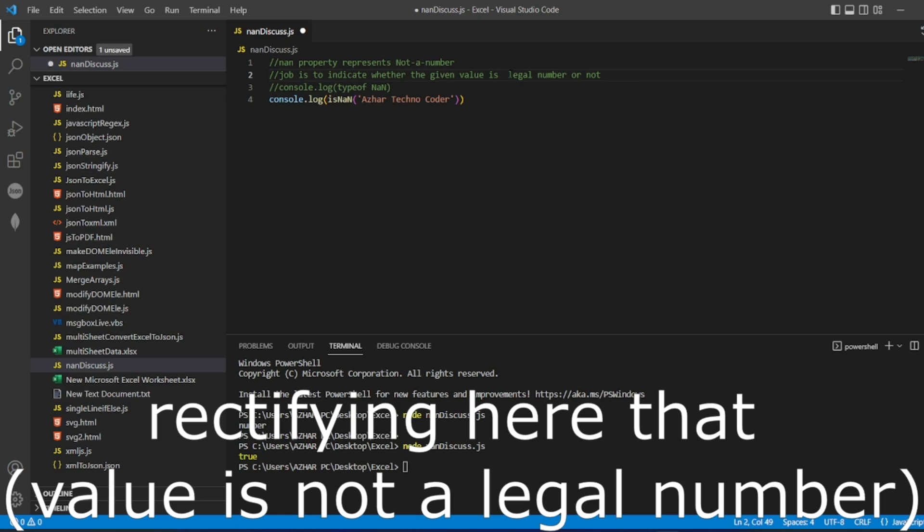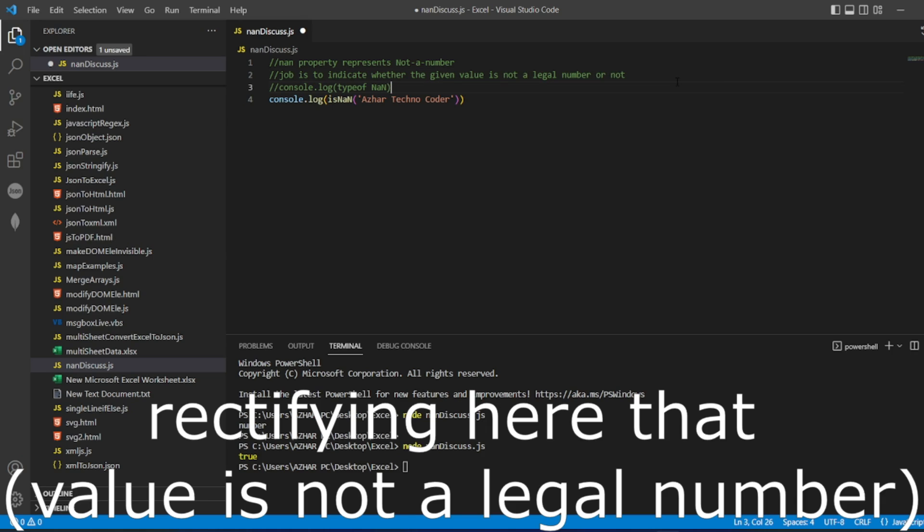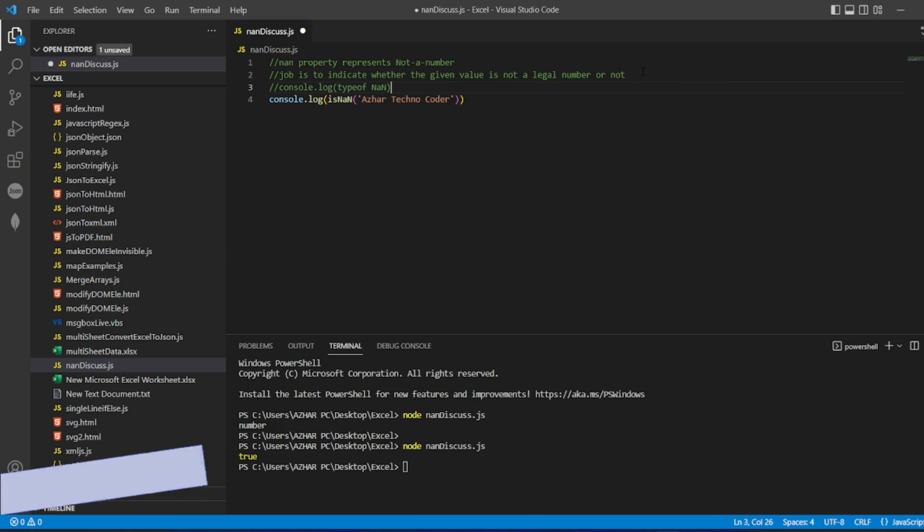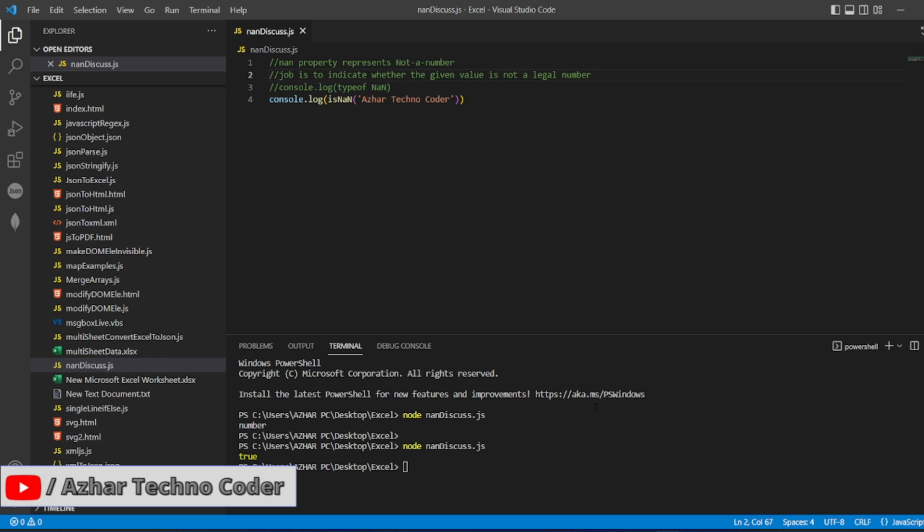AzureTechno is not a legal number. That is what we are checking, isNAN, not a number. AzureTechnoCode of course it is not a number because it is a string.